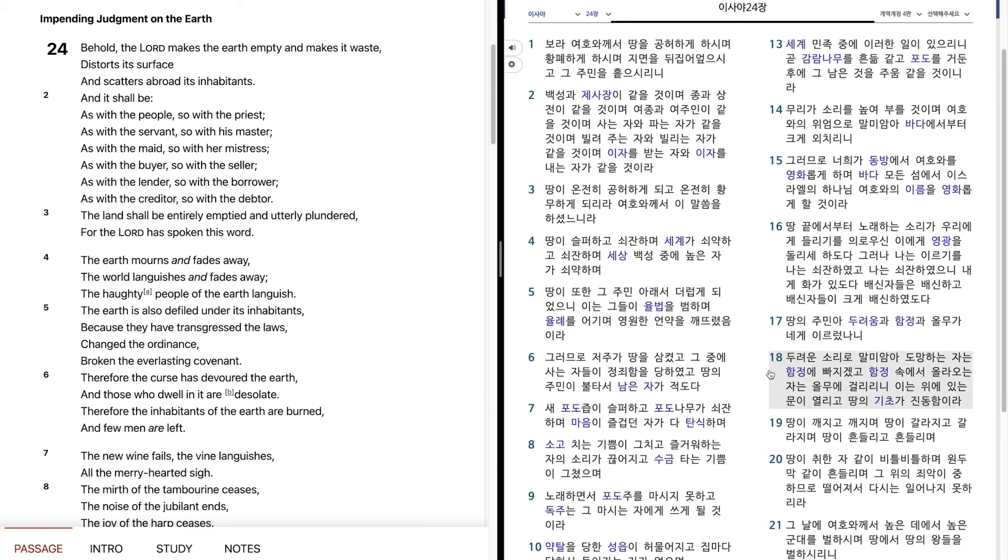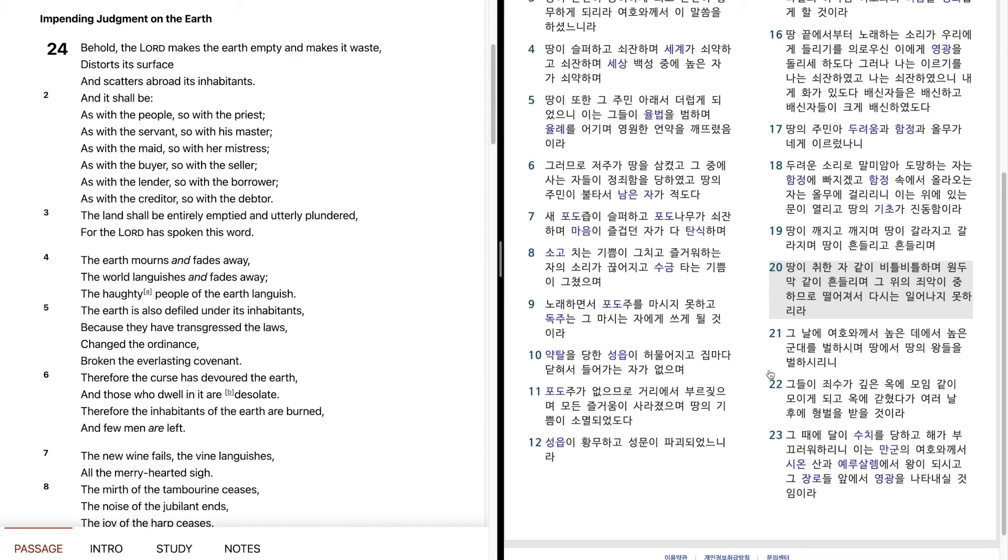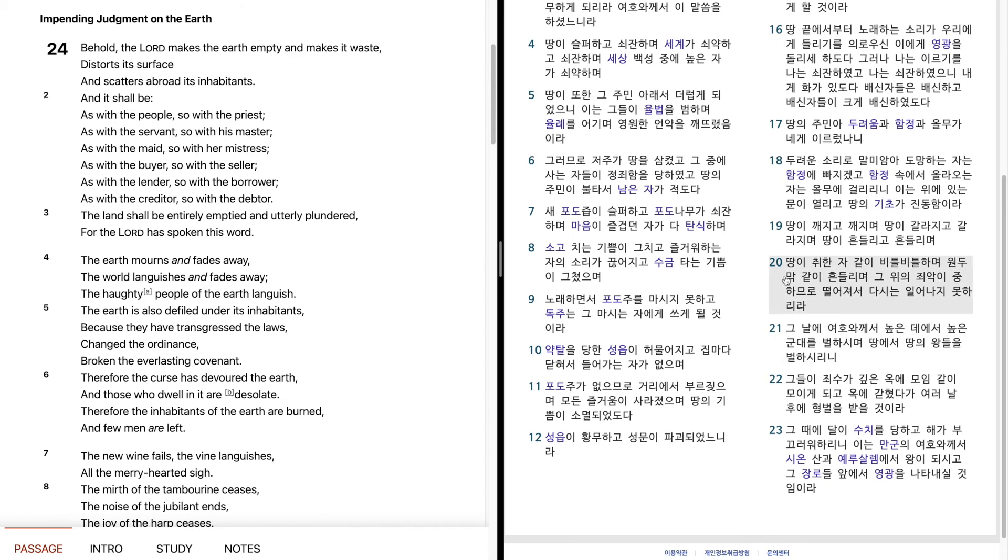두려운 소리로 말미암아 도망하는 자는 함정에 빠지겠고, 함정 속에서 올라오는 자는 올무에 걸리리니, 이는 위에 있는 문이 열리고, 땅의 기초가 진동함이라.